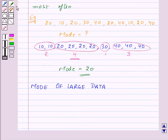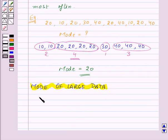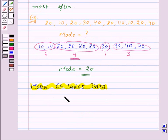Now let us see how to find out the mode of large data. Sometimes it is not easy to put the same observations together and count them if the number of observations is large. So in this case we tabulate the data and then we find out the mode of the given data.